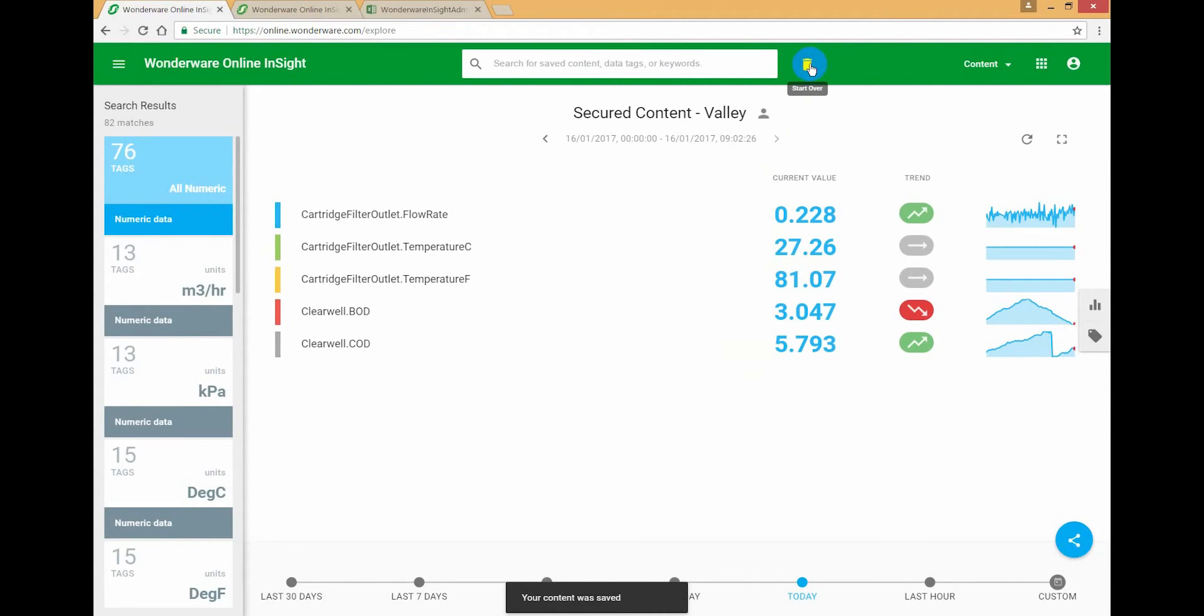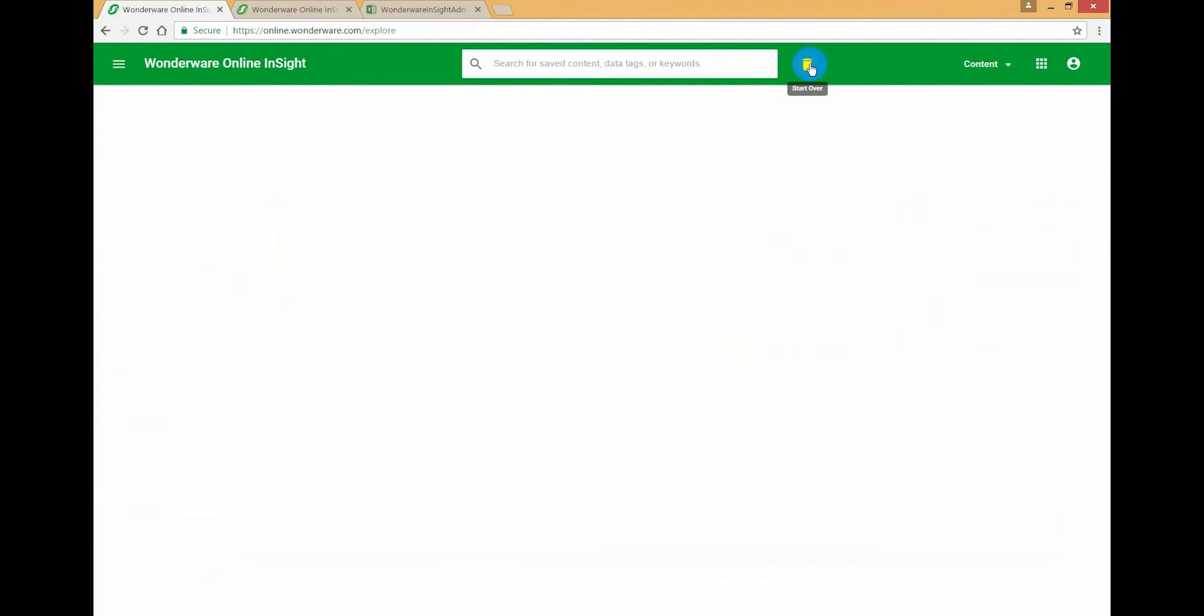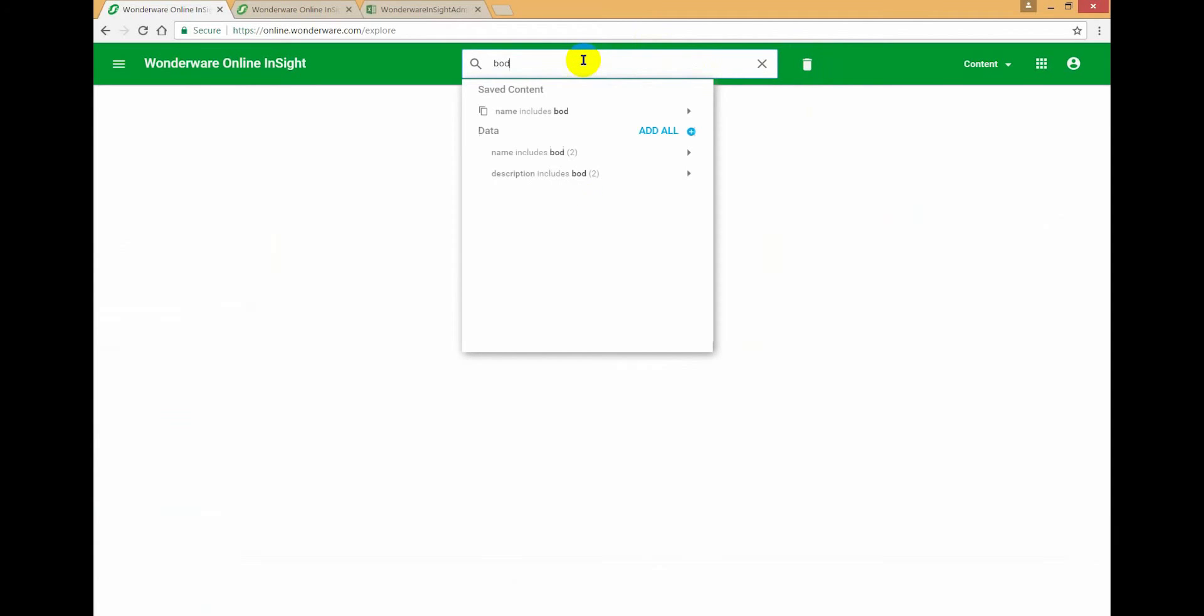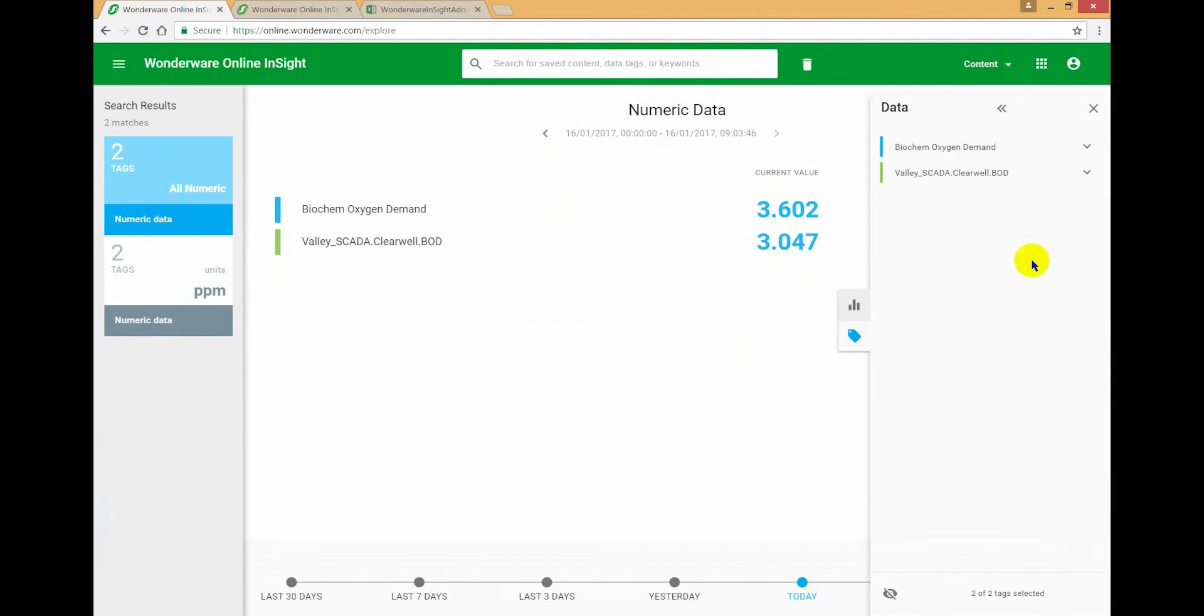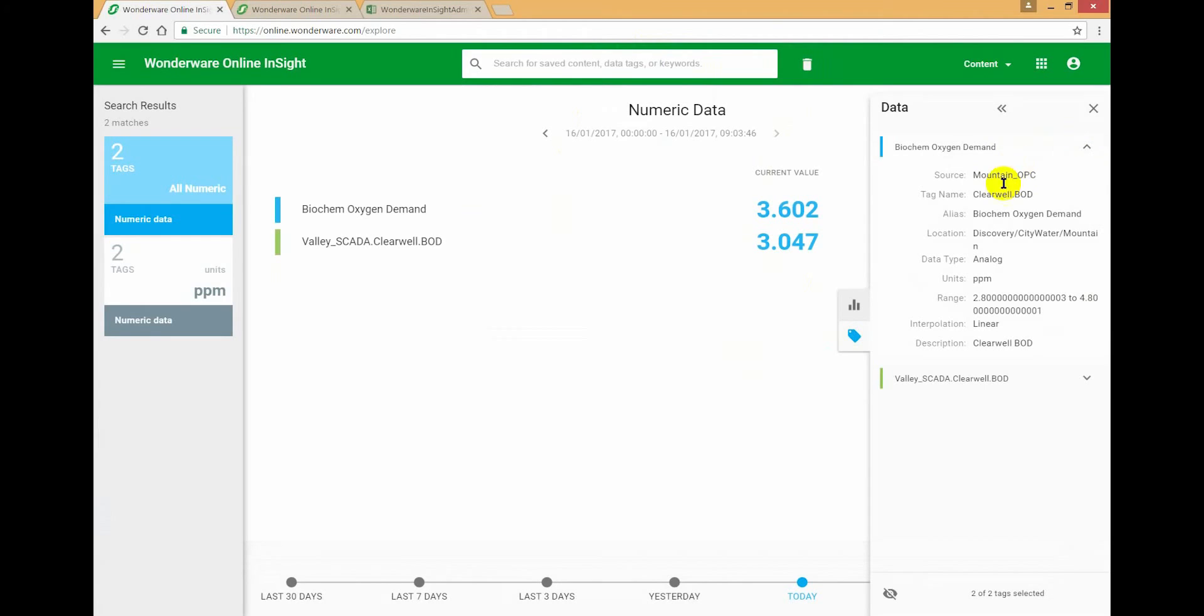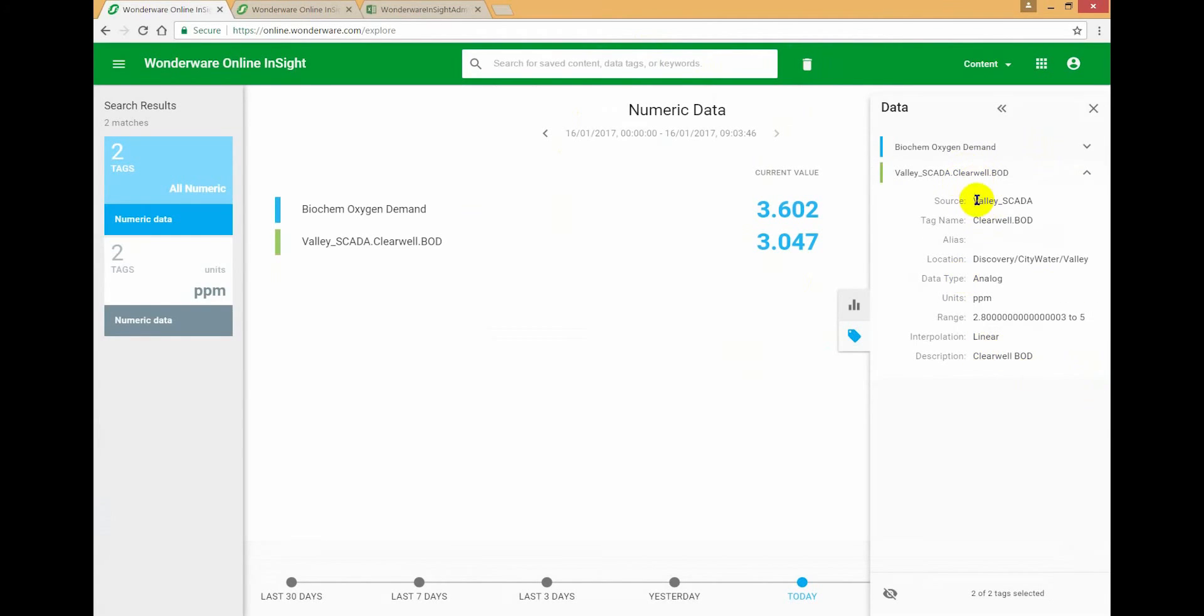Let's create another piece of content. In this case, I'm going to look to compare the two sites. So I'm going to return some BOD data. I have two data points - one coming from Mountain and the other one coming from Valley.